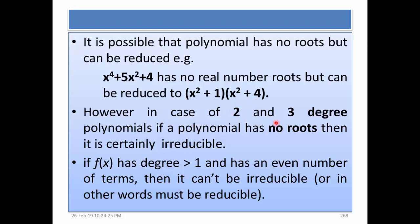In the case of degree 2 and degree 3 polynomials, if a polynomial has no roots then it is certainly irreducible. Also, if f(x) has degree greater than 1 and has an even number of terms, then it cannot be irreducible — it must be reducible.